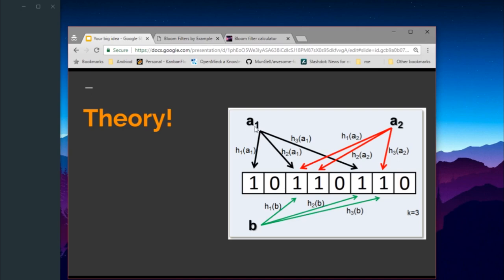Here, the hash value for item a1 is found by hash function 1, hash function 2, and hash function 3. So three hash functions are used to determine three different index values, giving more efficiency and a lower probability of error. For a1, the hash values give indexes 0, 2, and 6.